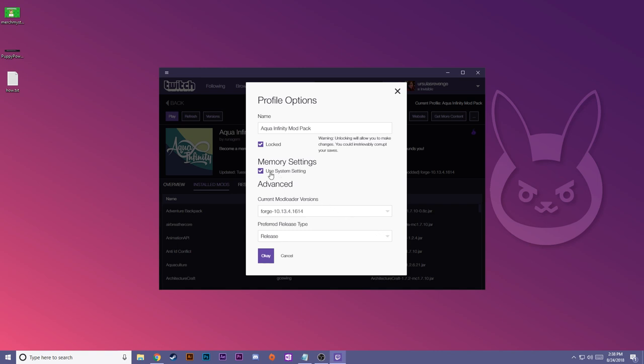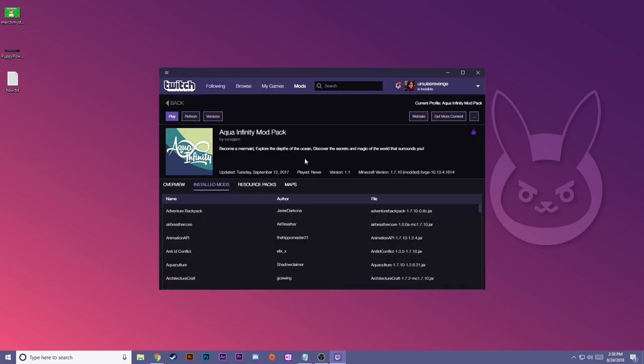That's just how you check how much RAM you have to know what you can allocate. For the majority of the time, you can just use the system settings and it'll work fine. For reference though, Aqua Infinity, you should have at least three gigabytes allocated because it is a big modpack.